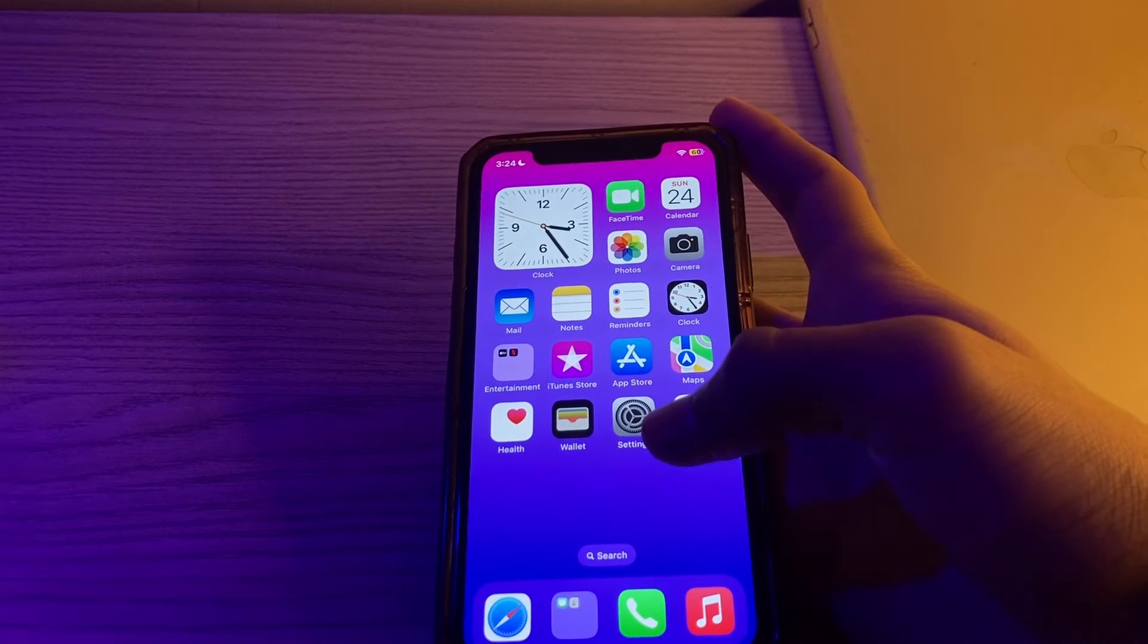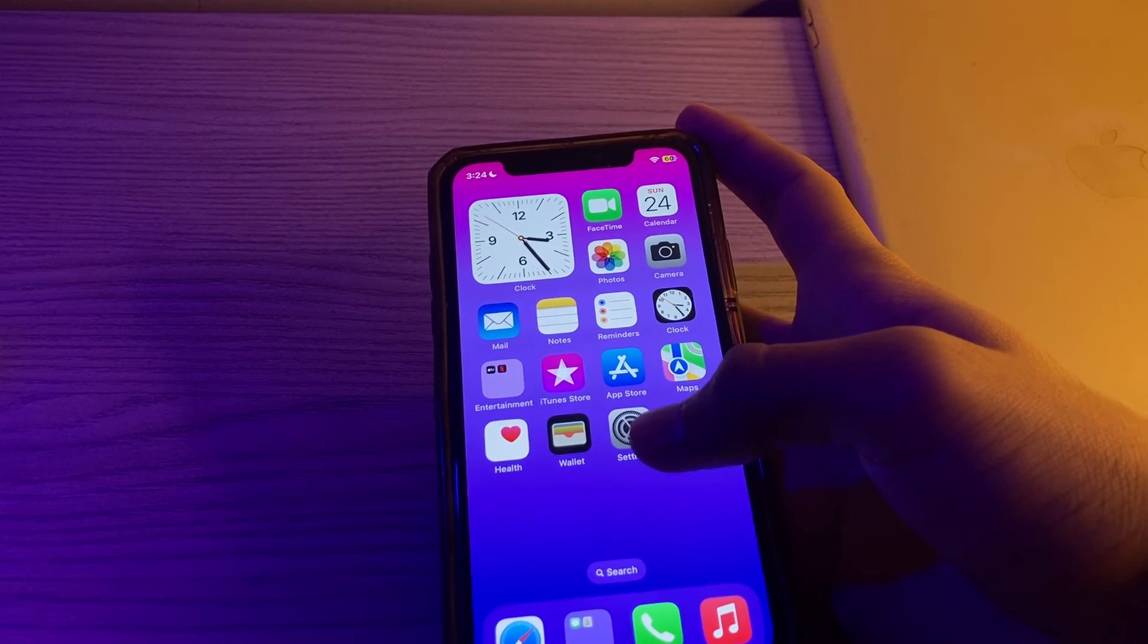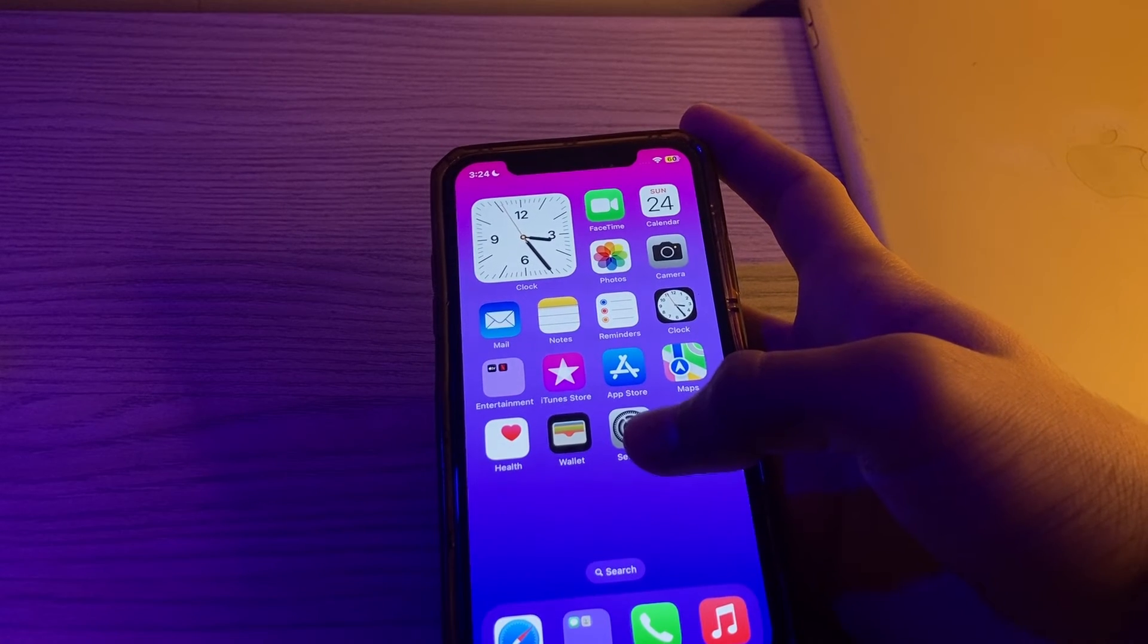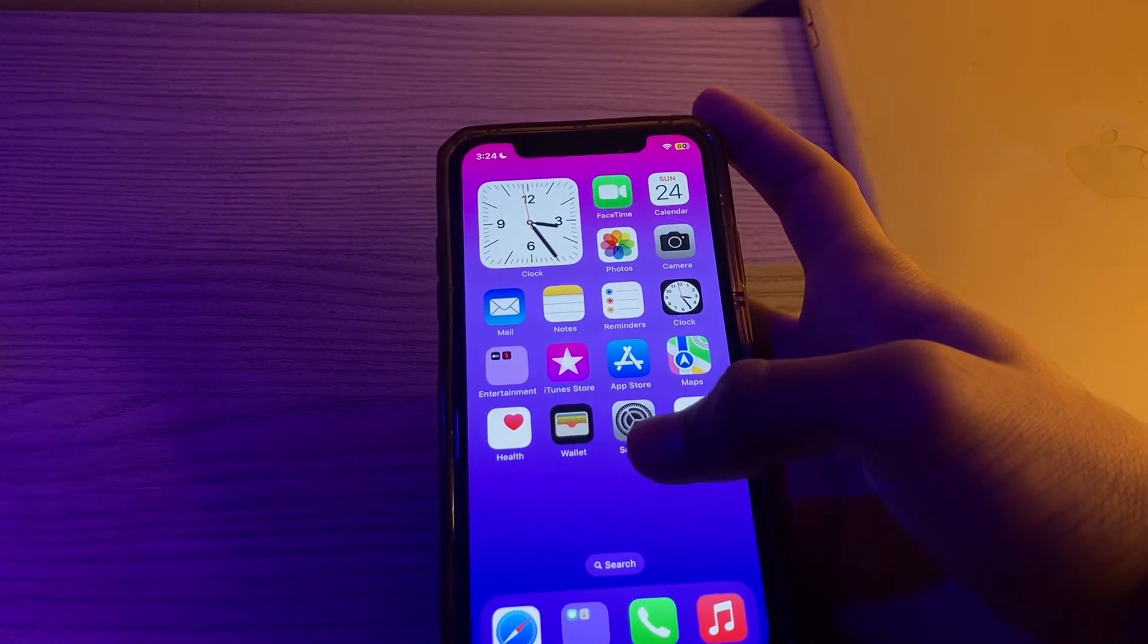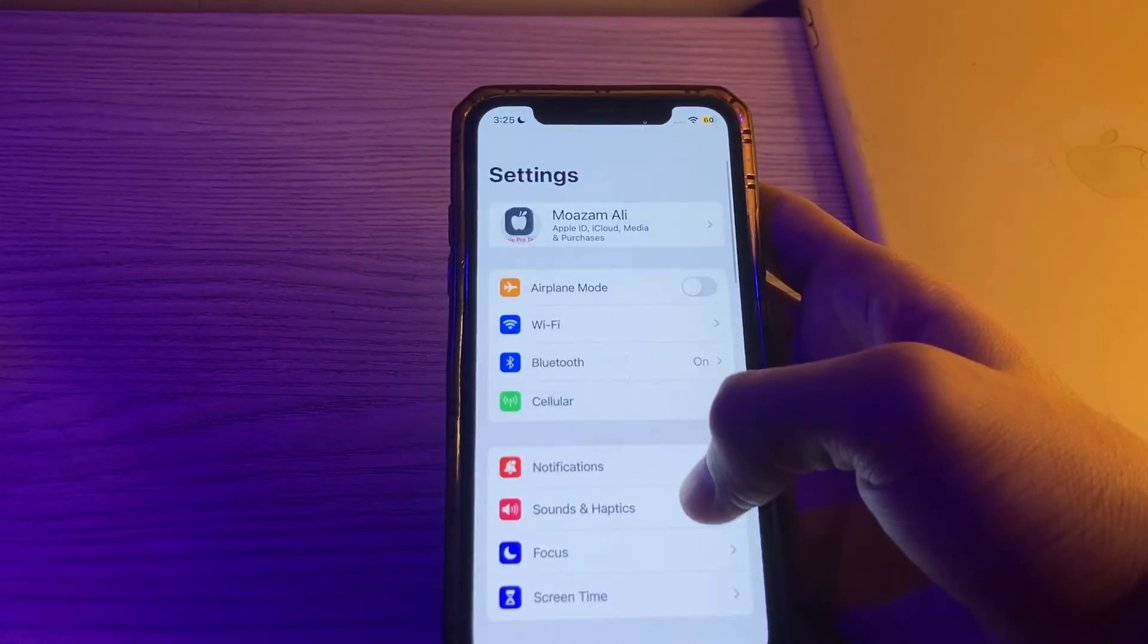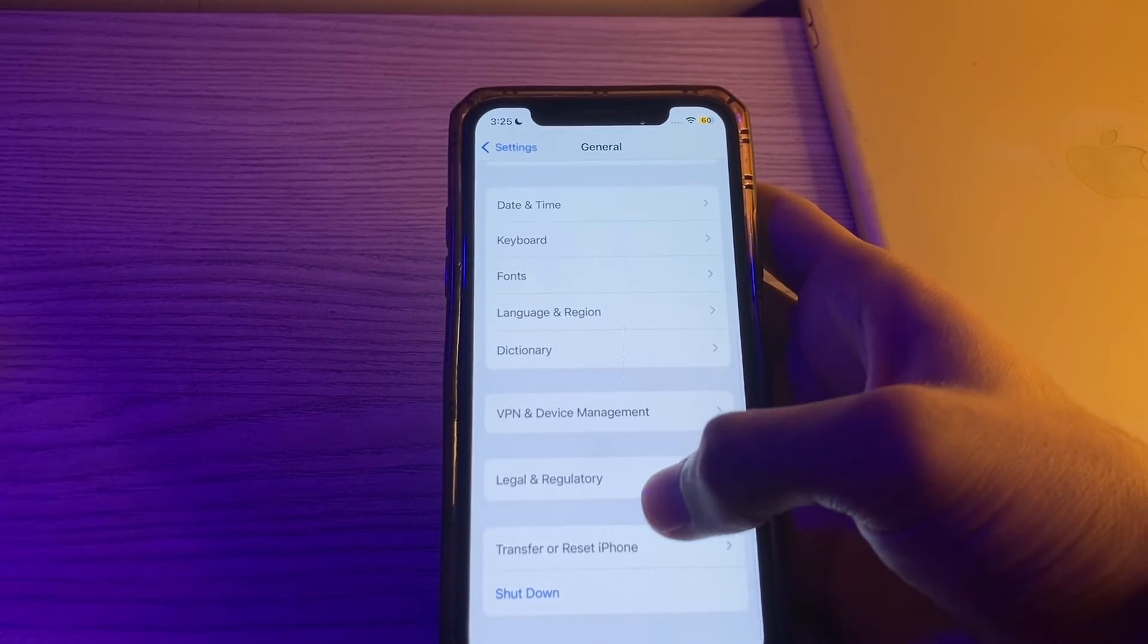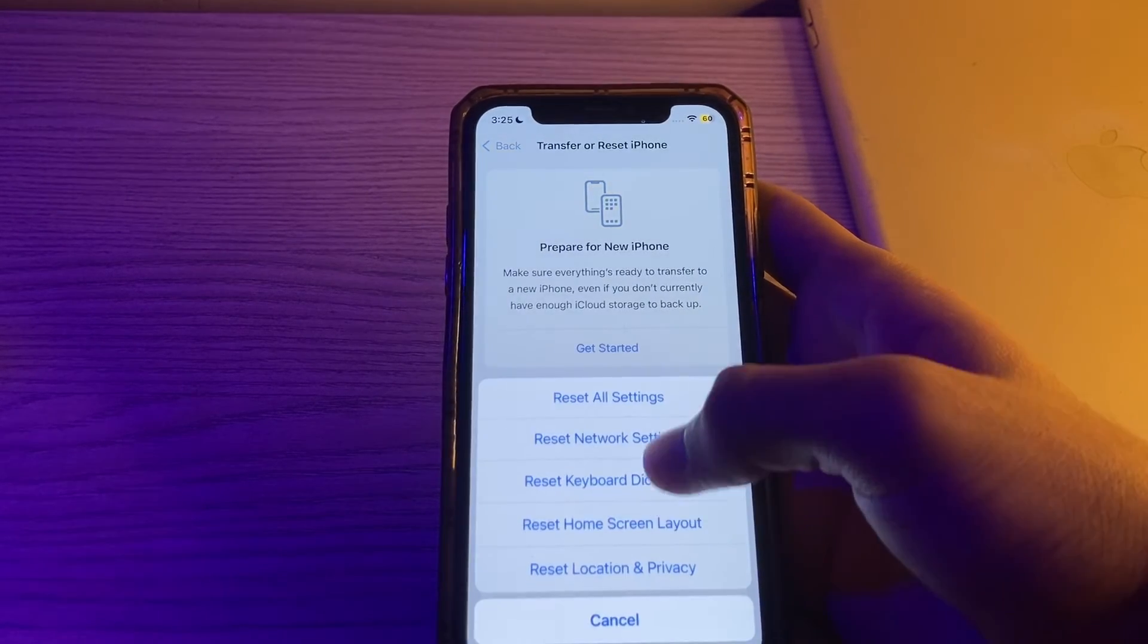If the issue persists, you can try resetting all settings on your iPhone. This won't delete your data but will reset system settings to their default. To do this, simply open your Settings, scroll down and tap on General again, scroll down and tap on Transfer/Reset iPhone, tap on Reset, tap on Reset All Settings, enter your passcode and fix your issue.